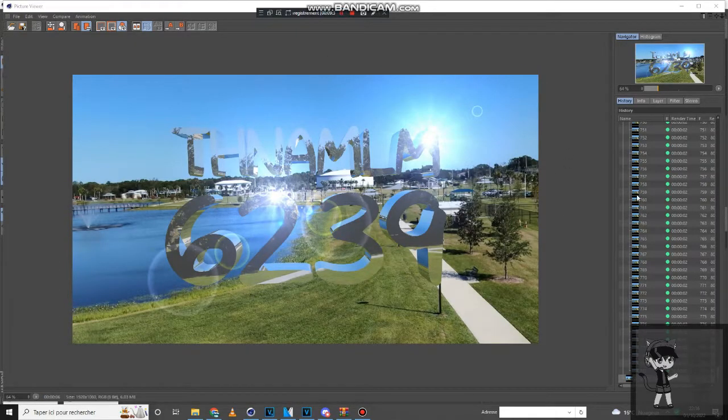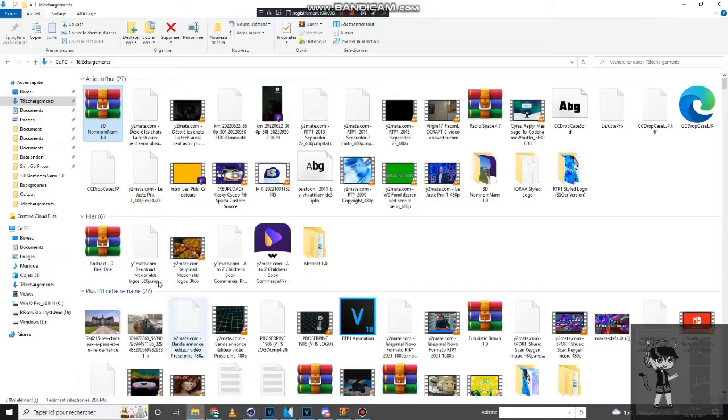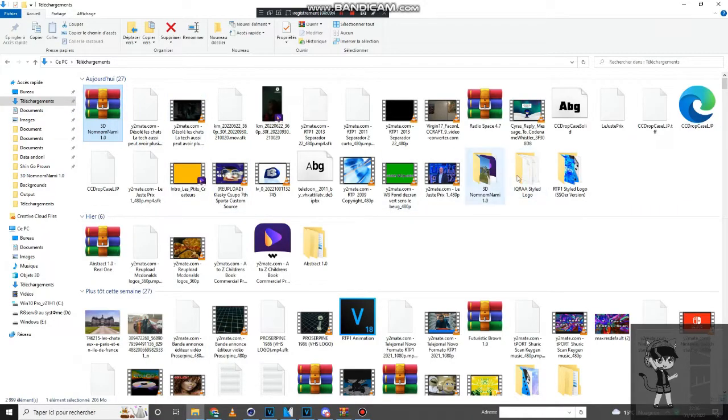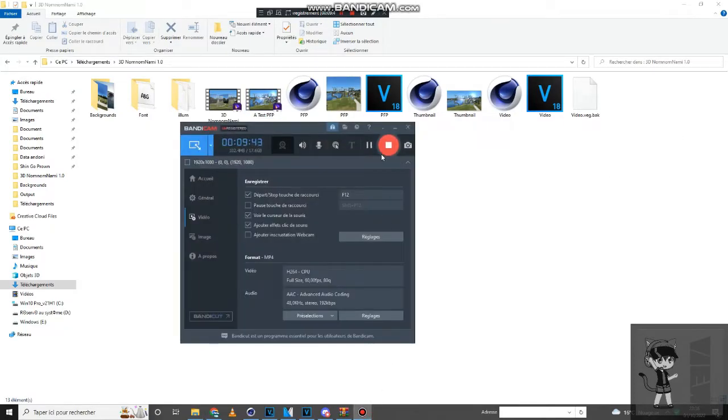So yep, this is the thumbnail. About the PFP, everything, I don't need to show you. It's different than a thumbnail. It's the same thing you do.